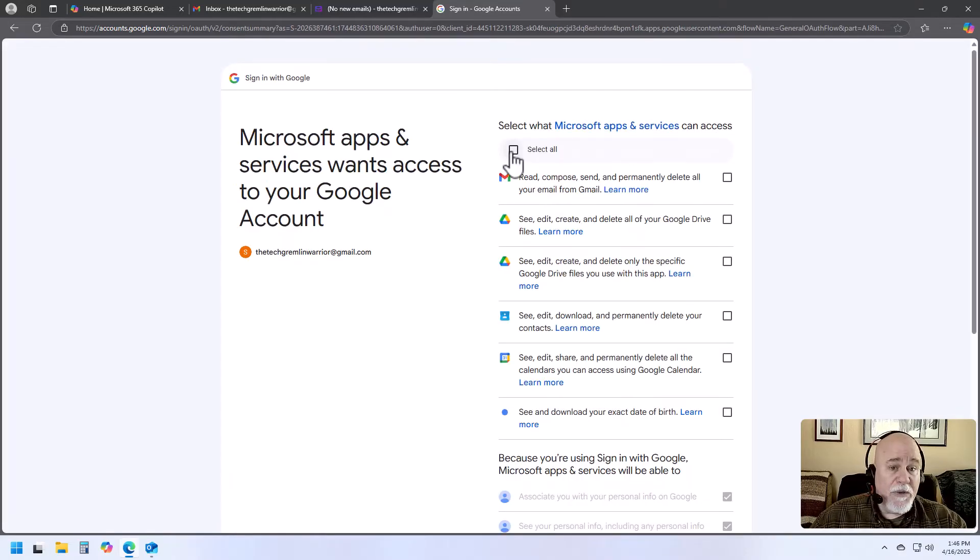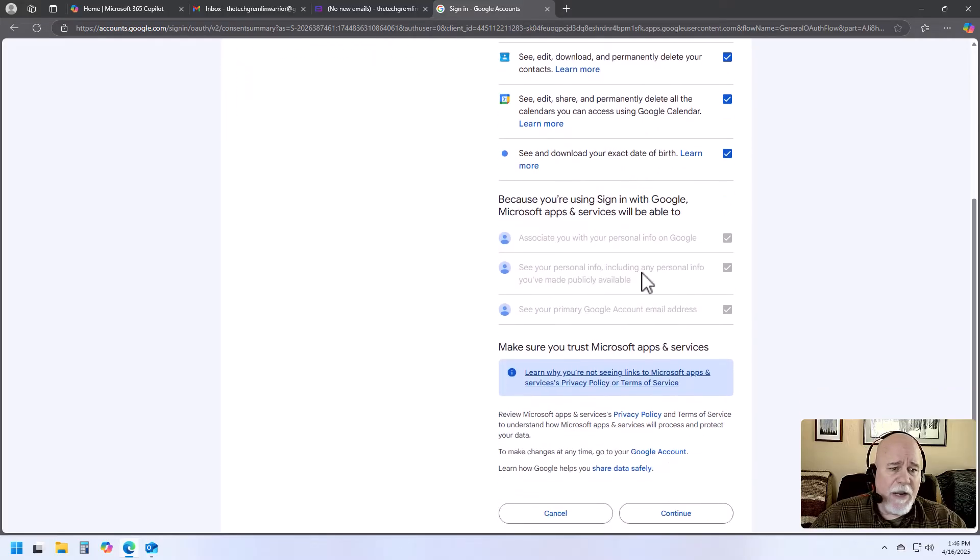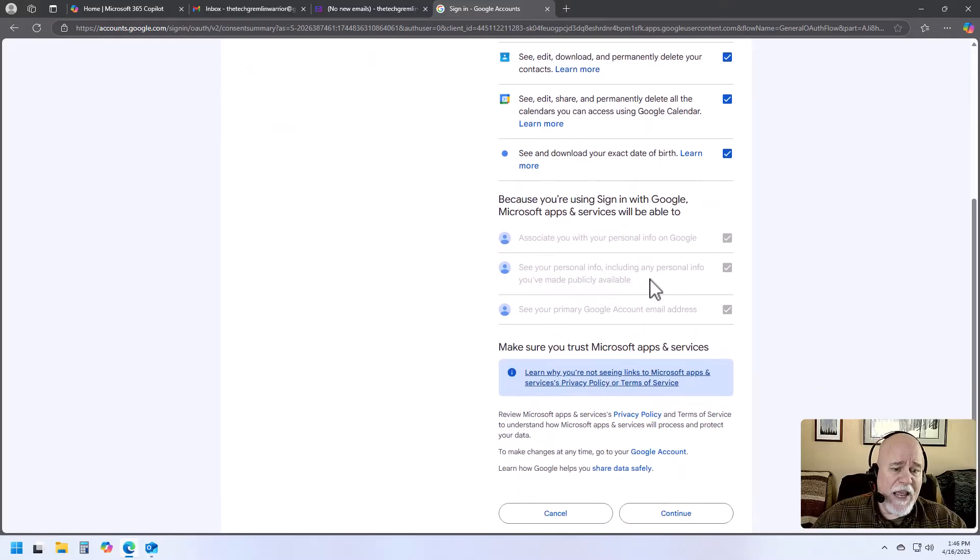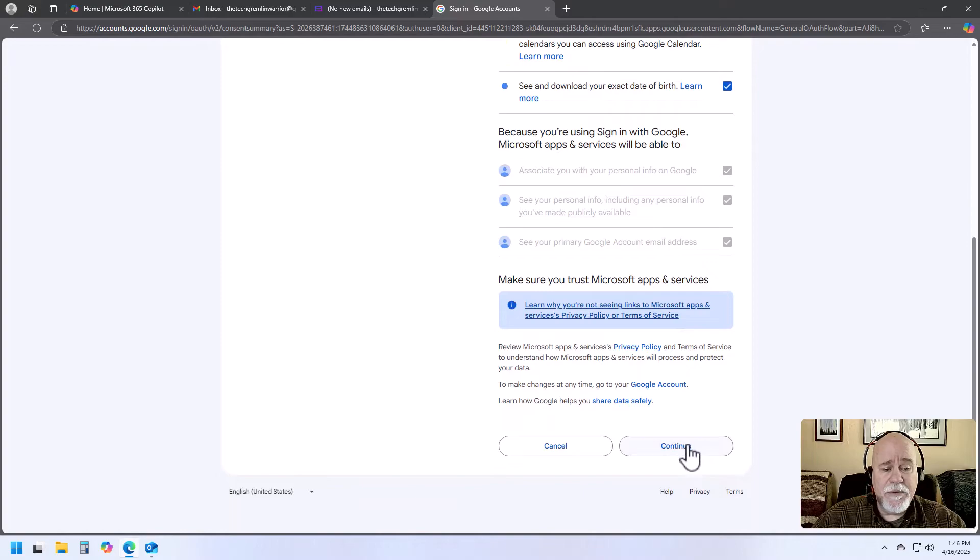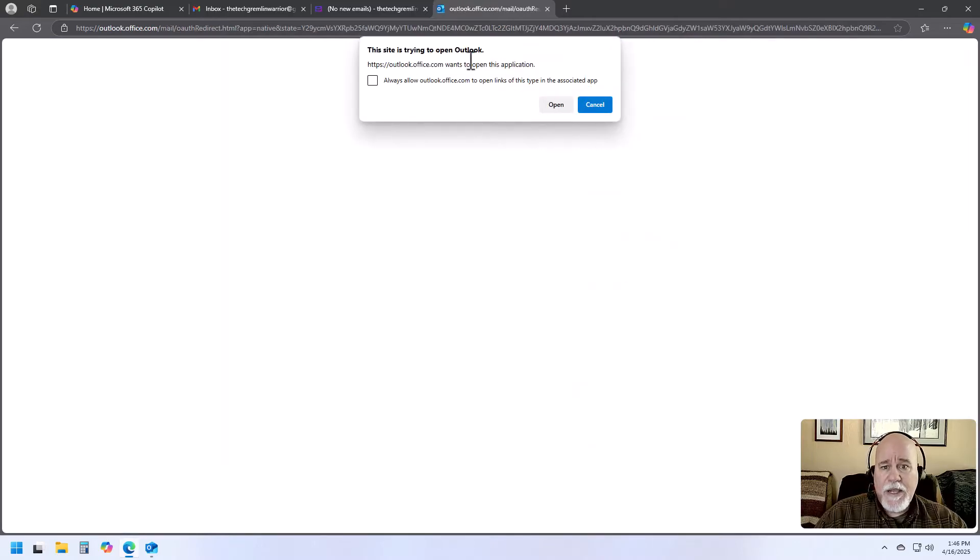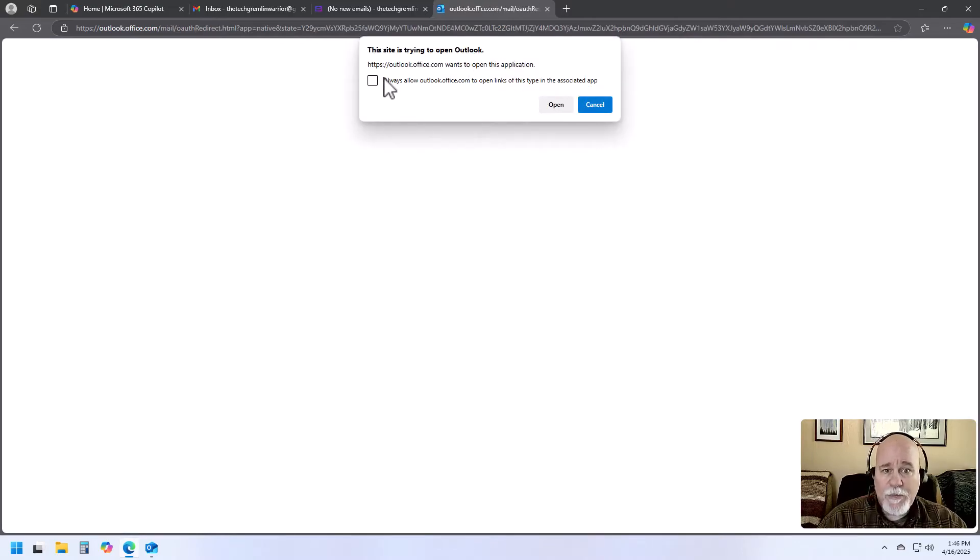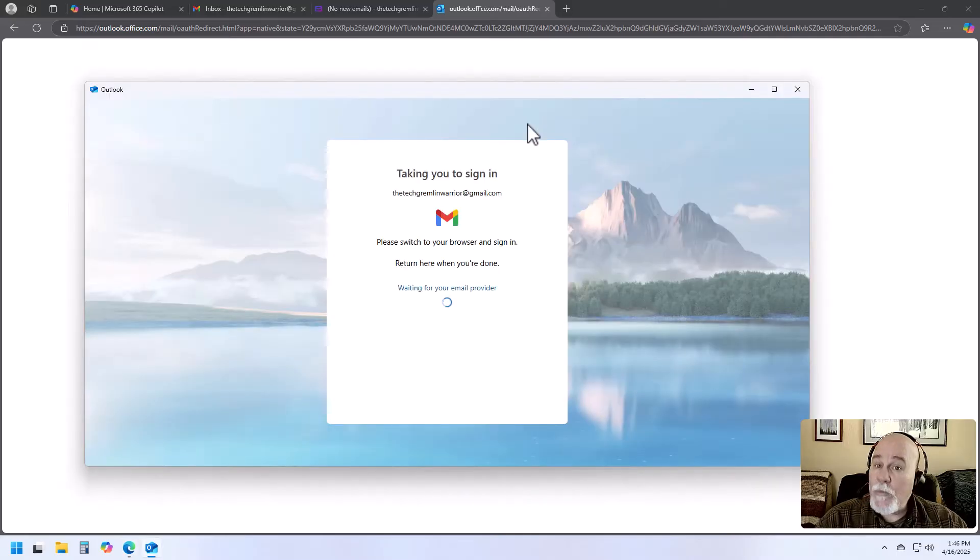So now what we're going to do is click on Select All. Then we're going to scroll all the way down. I'm just going to leave everything as is. And I'm going to click on Continue. And we have a pop-up. Sure. I'm just going to go ahead and click on this box. Open.